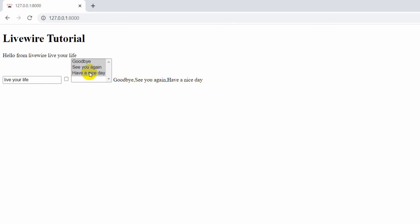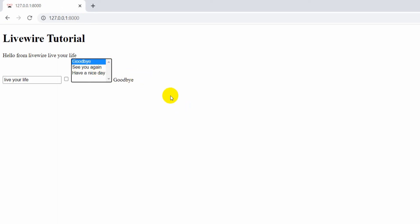That's all for this tutorial. In the next tutorial I'll show you methods and actions in Livewire. If you liked this video, let me know in the comments, and I'd really appreciate it if you subscribe to my channel. Thanks for watching, stay tuned and stay healthy.